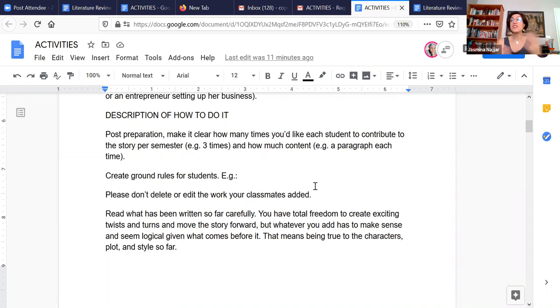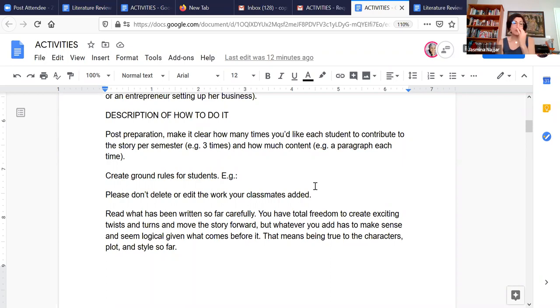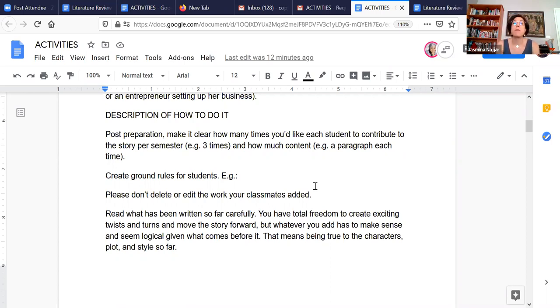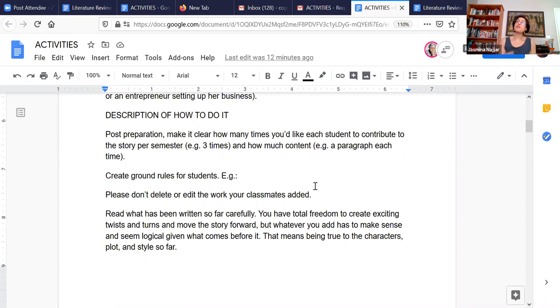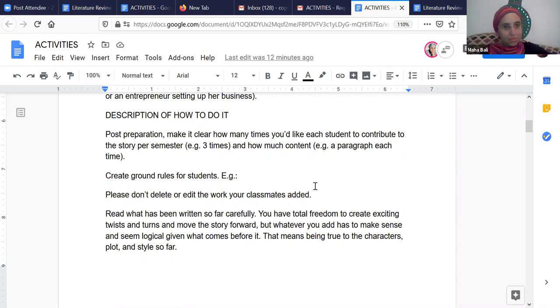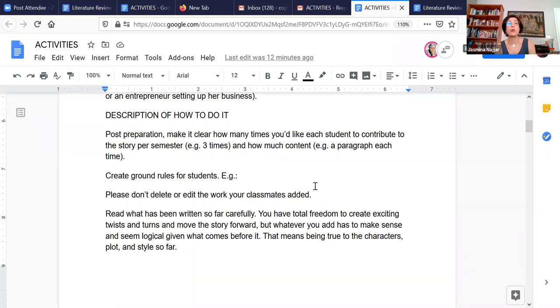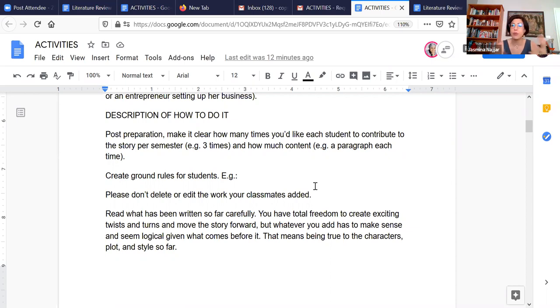So when you have 25 people jumping in, it's really important post preparation to make it clear what the ground rules are and what is expected of students. For example, you need to decide how many times per semester do you want the students to contribute to the story? Do you want each student to contribute three times throughout the semester? And how much content you'd like them to contribute each time? Do you want them to contribute just a line, a whole paragraph, or a whole page, depending on the nature of the assignment and how many students you have.